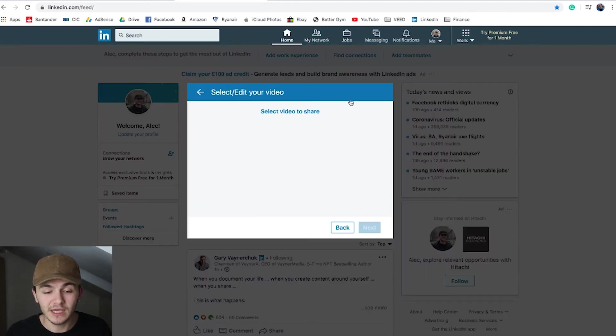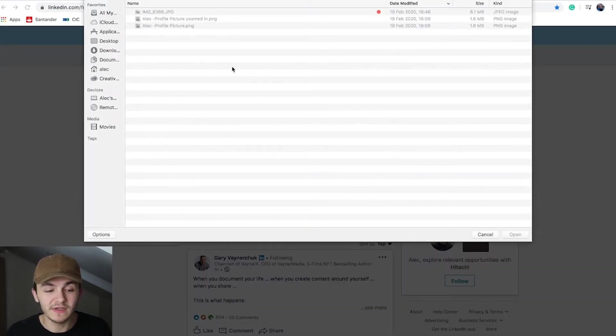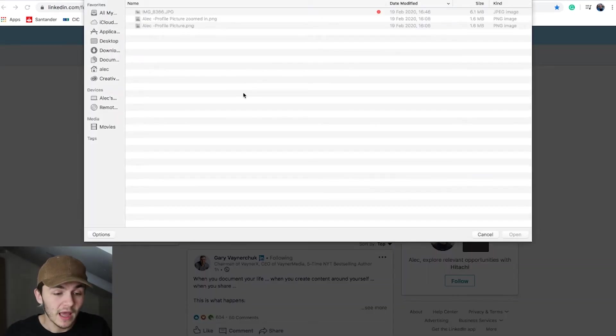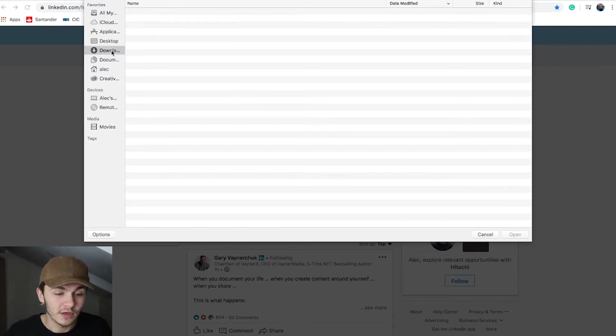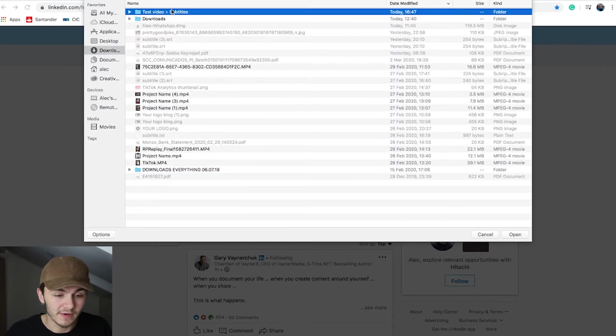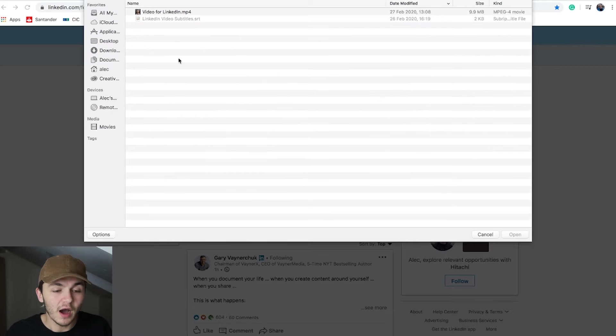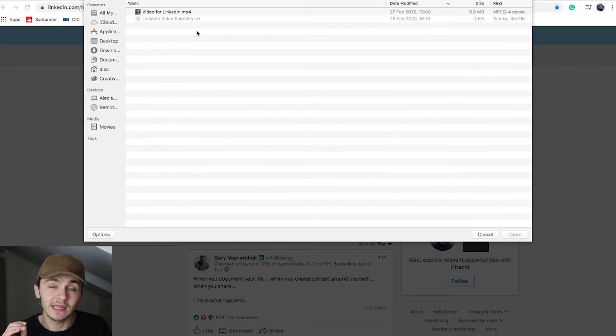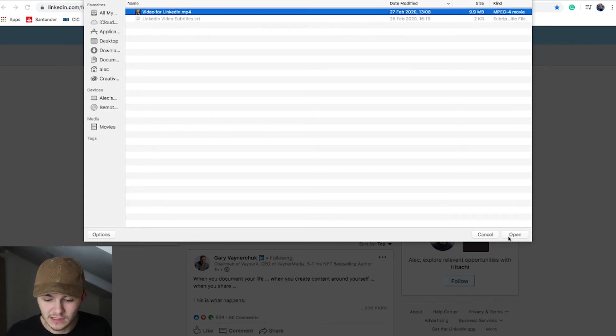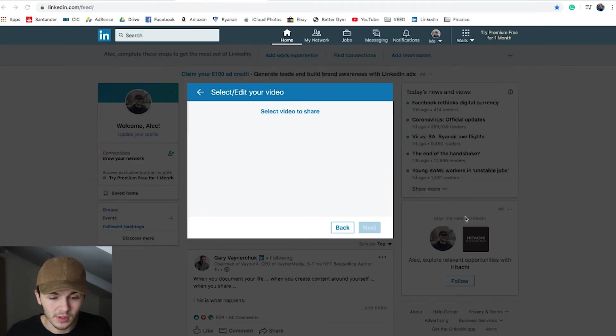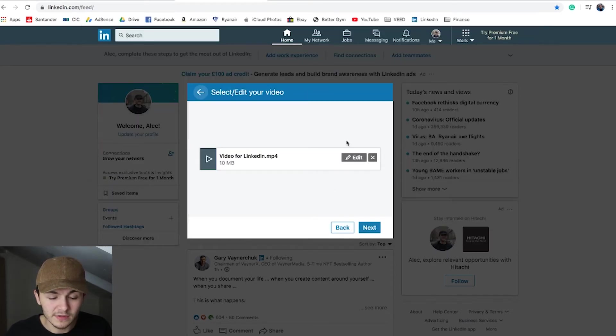It's going to open straight away and you just need to select the video you want to upload. I'm going to choose my video. I have my video and SRT file in the same folder to make it easy to find them. I'll select my video for LinkedIn, open it, and then wait for my video to upload.